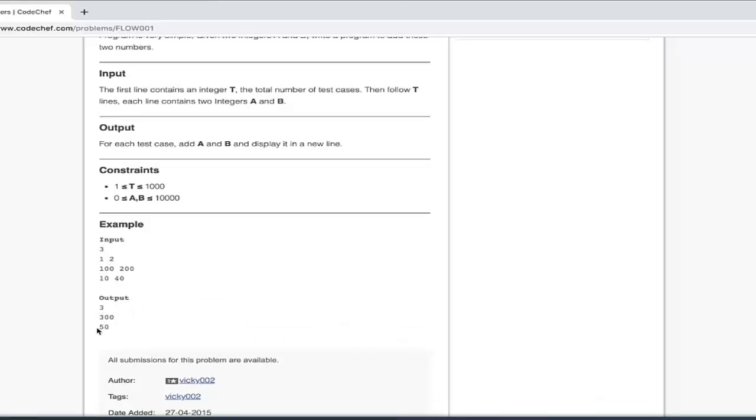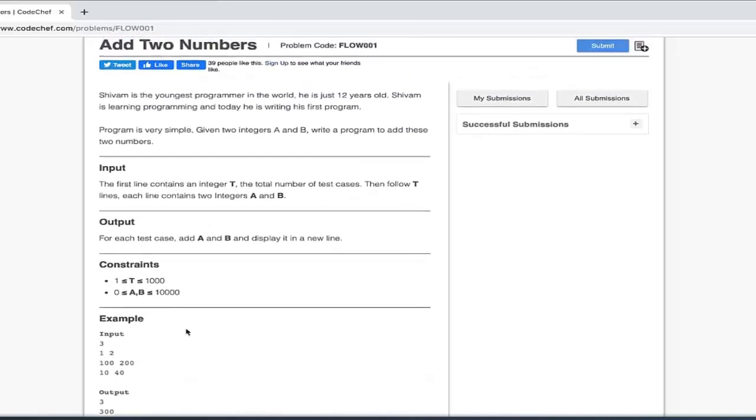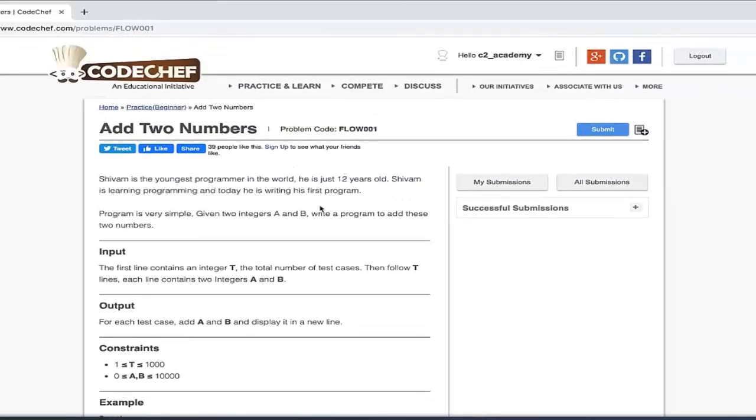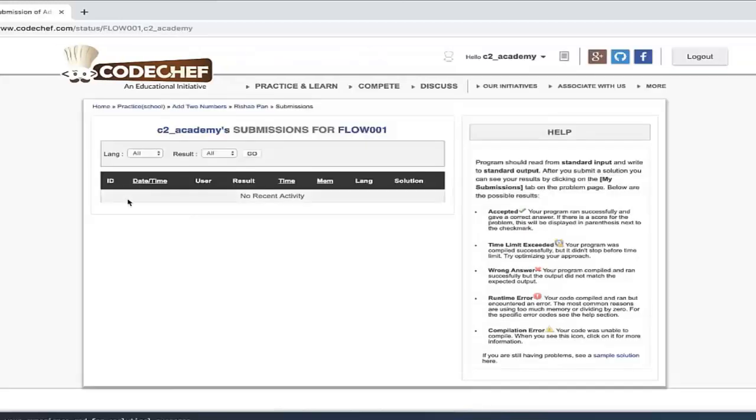So we will get to know how this output is getting generated after reading the problem. But for now, this is a problem statement. Now this is a tab here - My Submissions. If you click on this, you get to see a page like this where it's written No Recent Activity because I haven't submitted any solution for this problem yet.